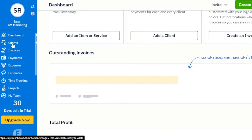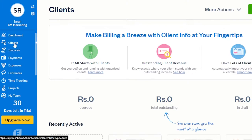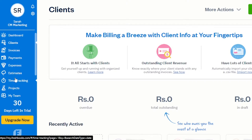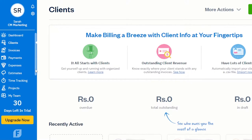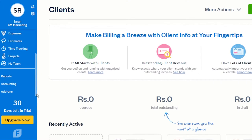Then we have clients — this is where I can create different clients on my accounting software and add different customers. Then we have invoices, payments, expenses, estimates, time tracking, projects, and my team. At the bottom we have reports and accounting.